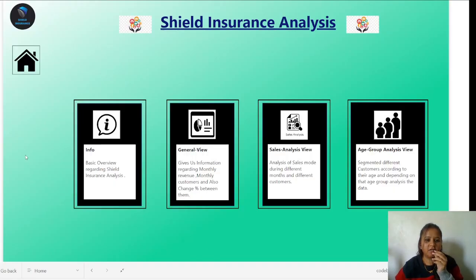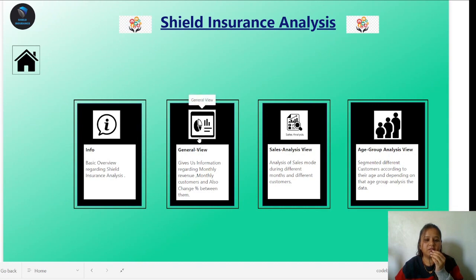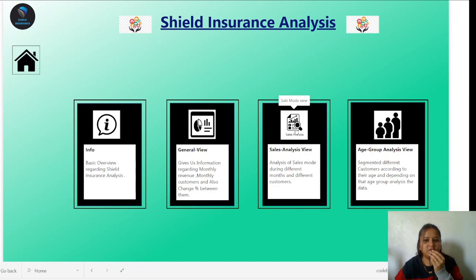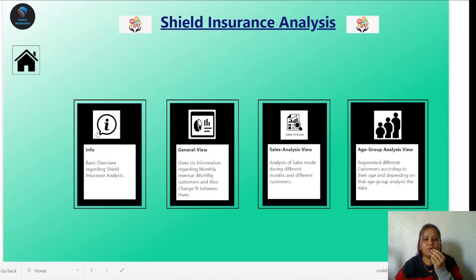This is my home page which gives us the basic information of all the pages. I have created five pages. The first page is the Info Page which gives us a basic overview of the Shield Insurance analysis. The next one is the General View which gives information regarding monthly revenue, monthly customers and the change percentage between them. Then there is the Sales Analysis View which analyzes sales modes during different months and different customers. The next one is the Age Group Analysis View where we segmented different customers according to their age.